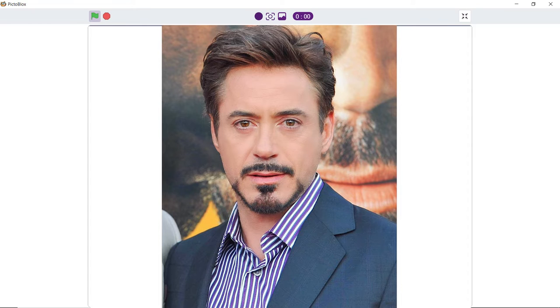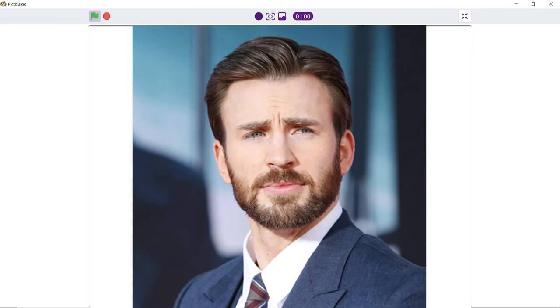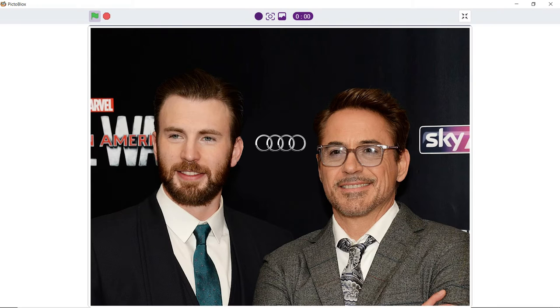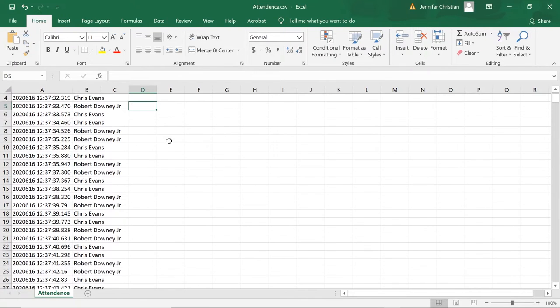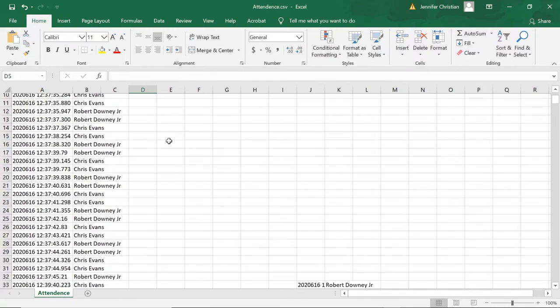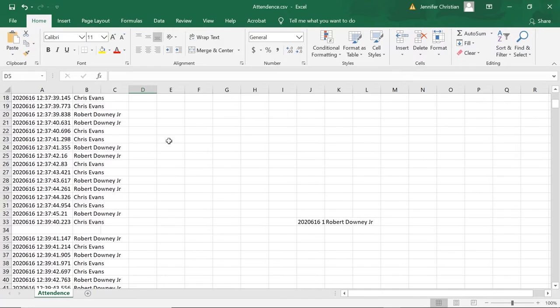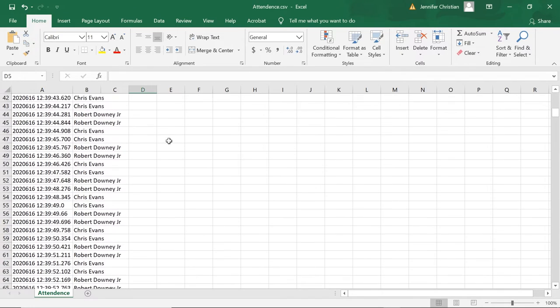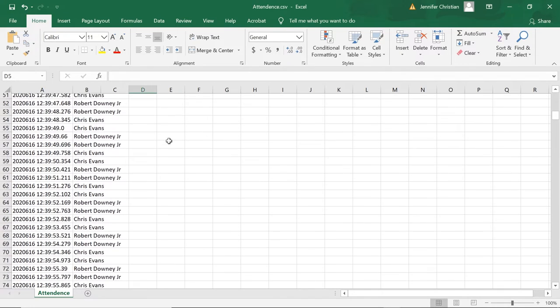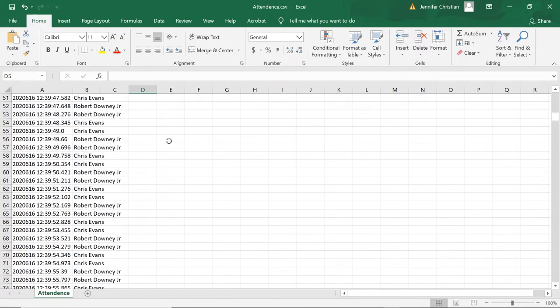Our system will first take a sample image of the person whose attendance needs to be tracked. The next time when the system scans the person's face, it will match the image with the sample image stored and will note down the timestamp for that person.